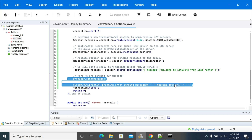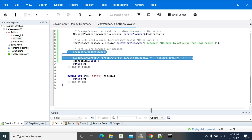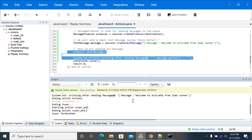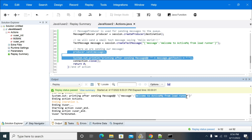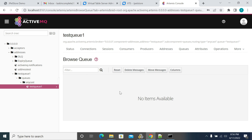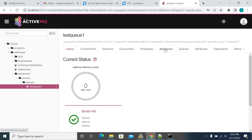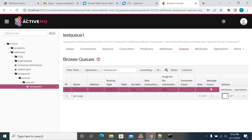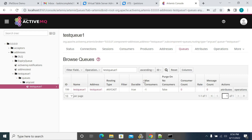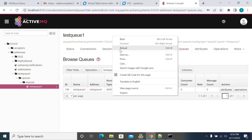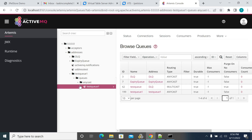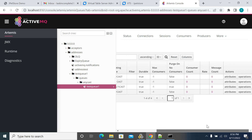Then creating a message and sending the message to the server, and printing the message after sending it to the queue. This is the message we are sending to the queue. As of now we don't have any messages in it. Let's refresh it one more time. We have one queue and the message count is zero here.